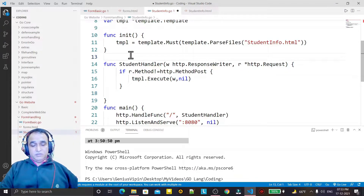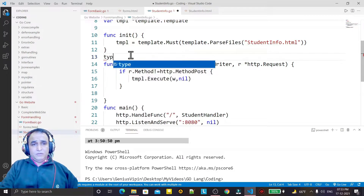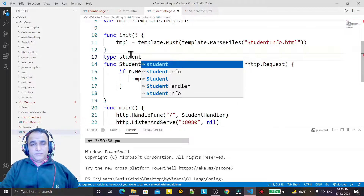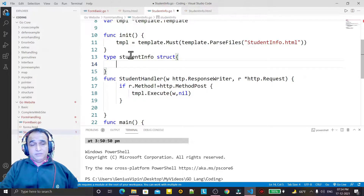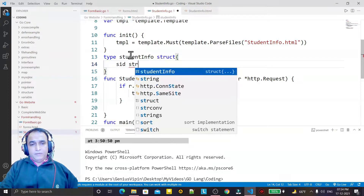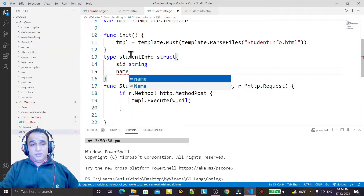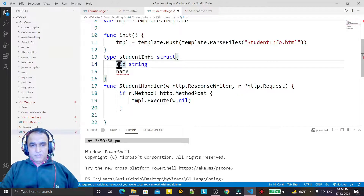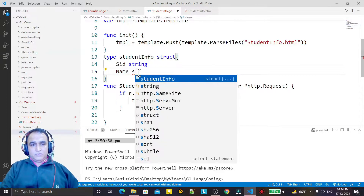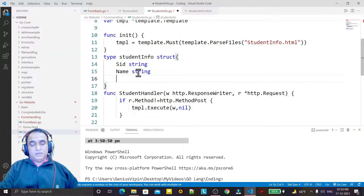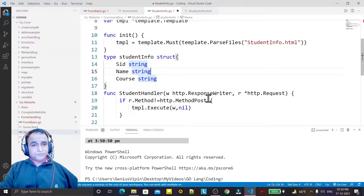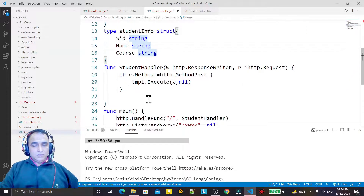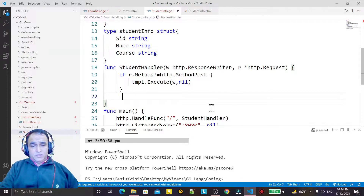So I define a structure here: type StudentInfo struct. I say SID string, I say Name string with capital N, then I say Course string. So I take this one also.